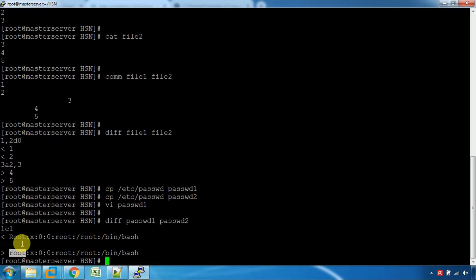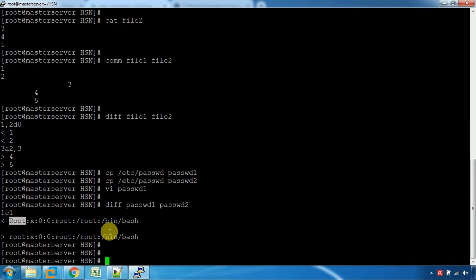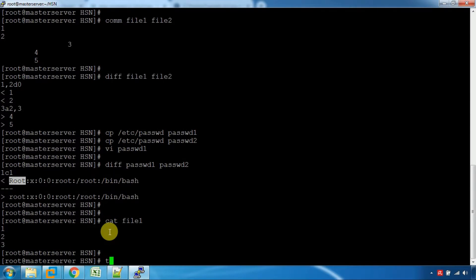So if we run diff on the two configuration files, we can see what we need to change. The diff command is your go-to command for that. The cat command is used to view the file.